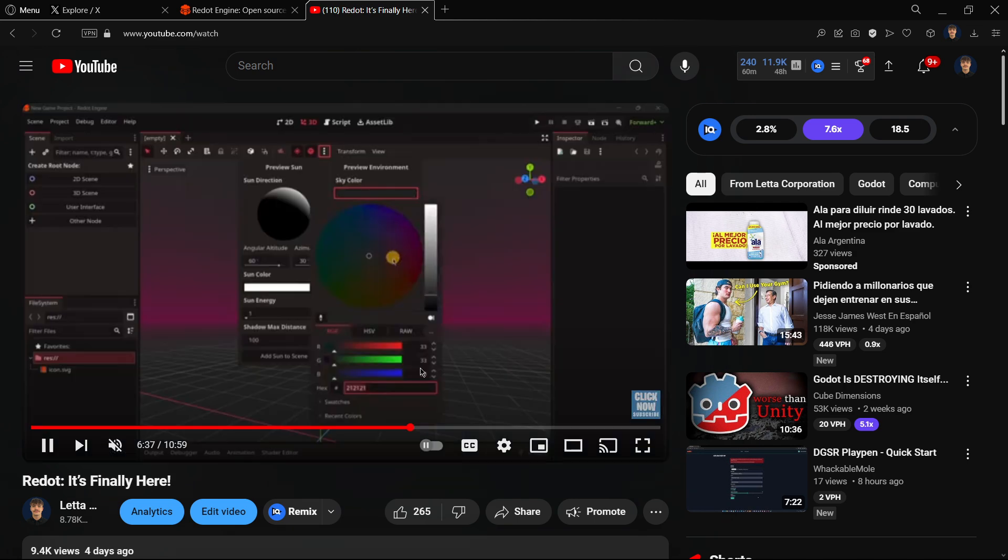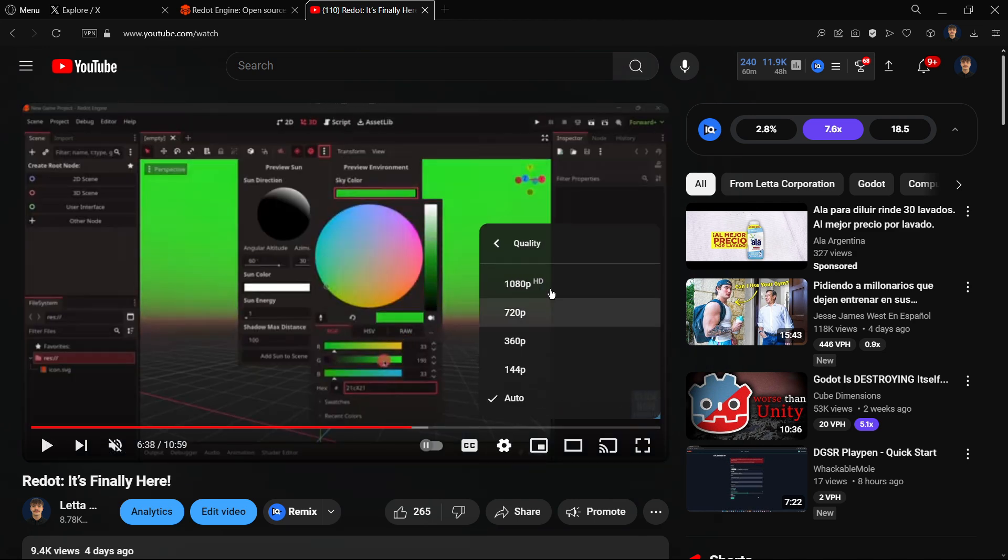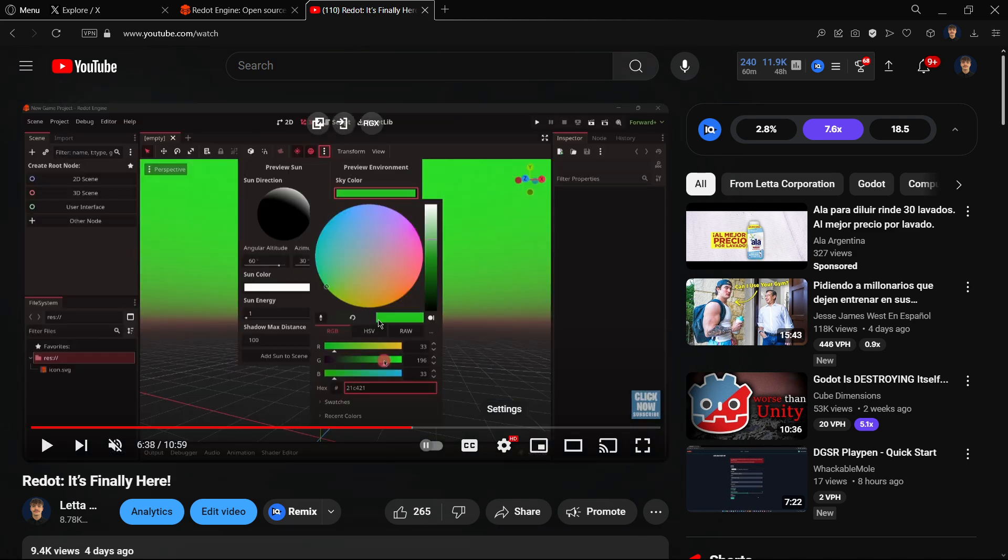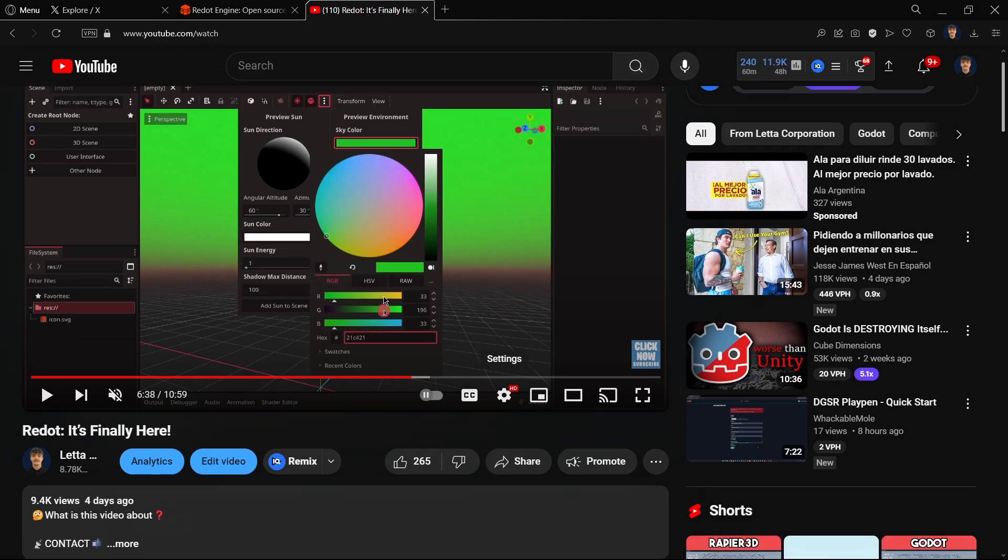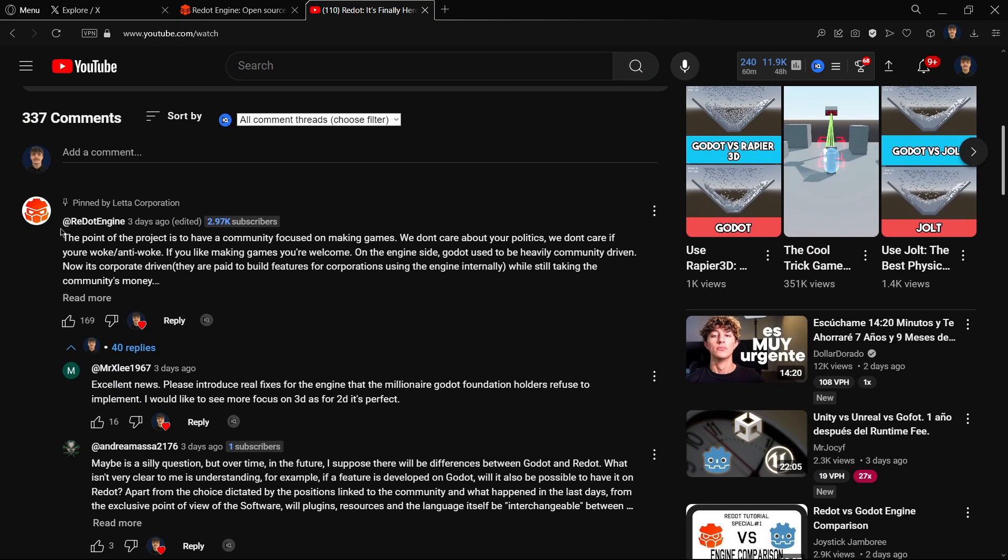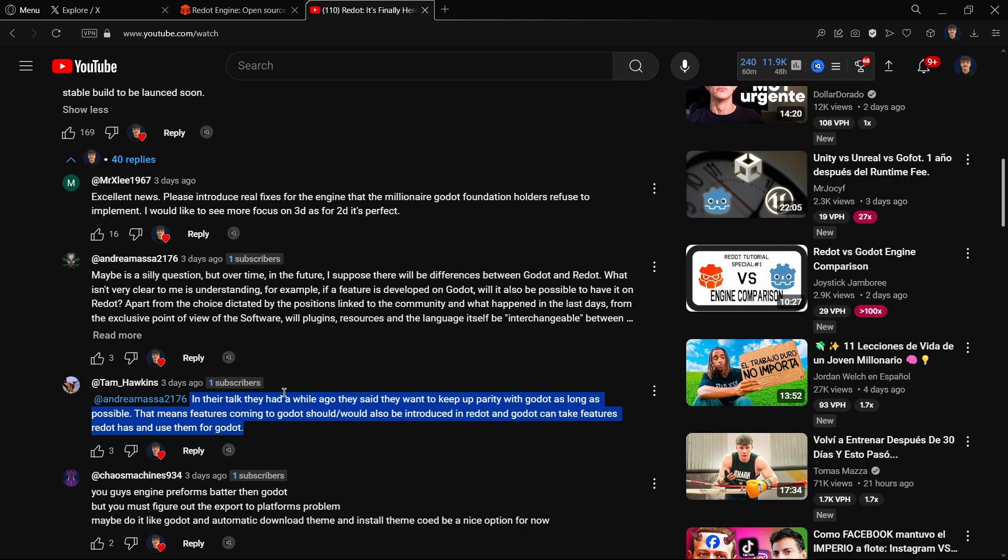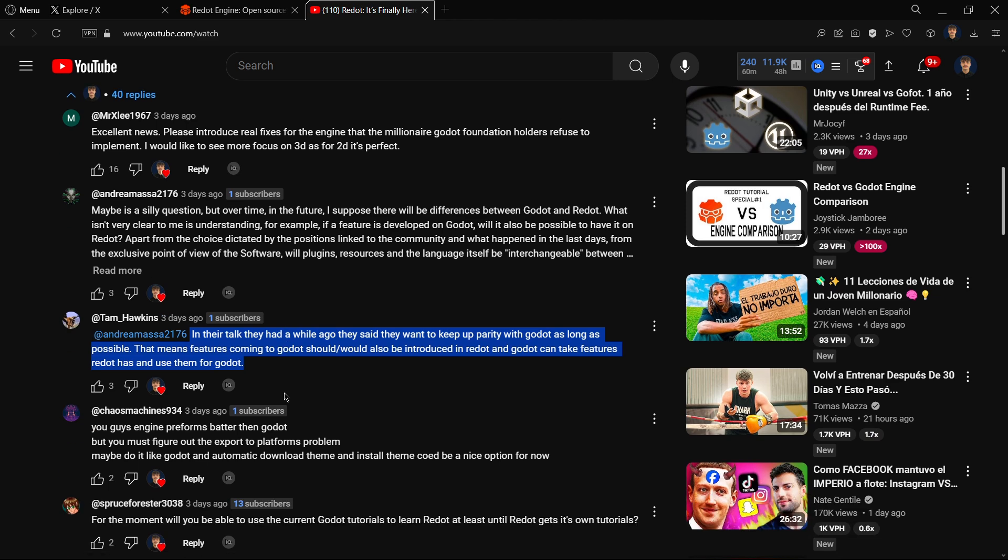Here is a video with even more information about Redot where I was actually using the engine, so you can check this out. Also here have comments from the official channel of Redot with even more information about this and all the future of Redot, about parity between Godot and Redot.